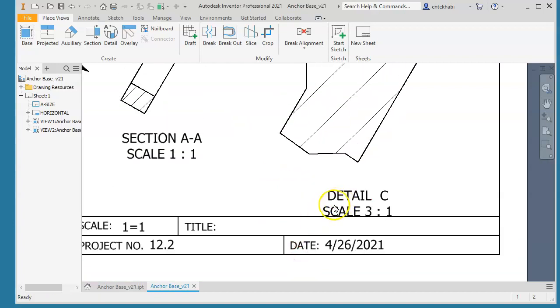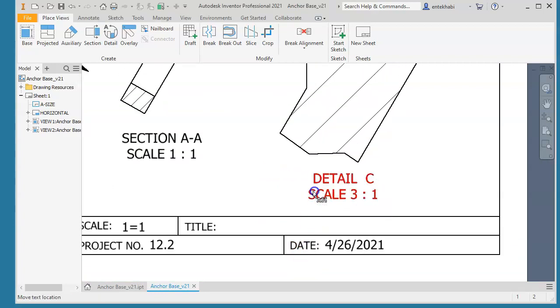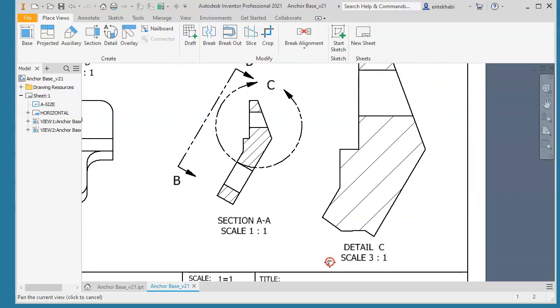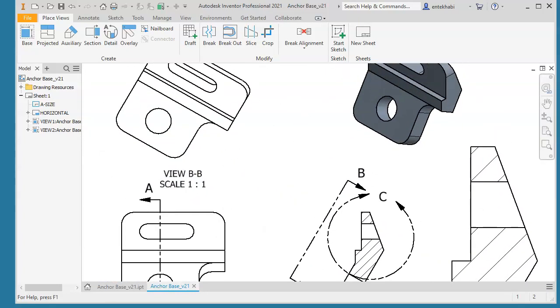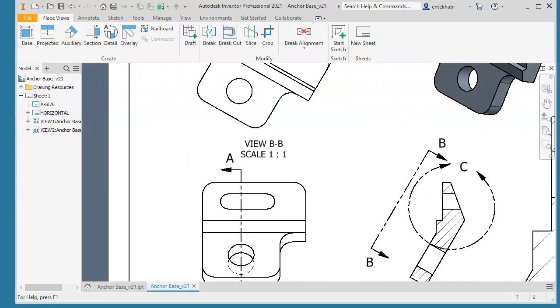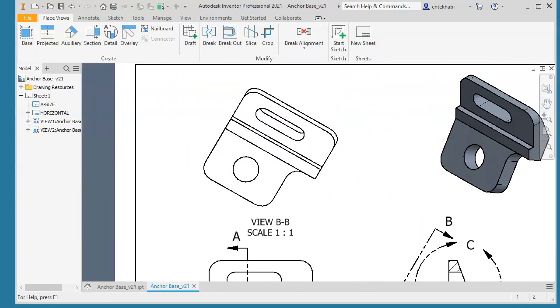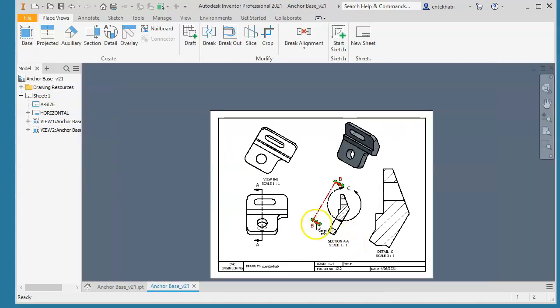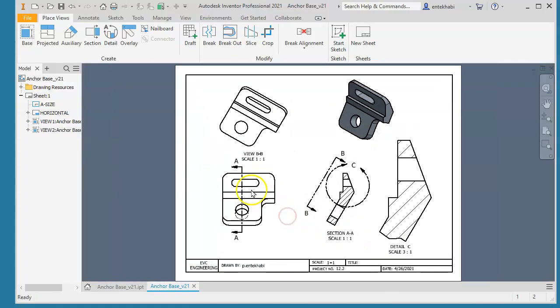The next step is to add dimensions. Check your assignment sheet and your textbook and then add necessary dimensions as shown on the assignment sheet that completes our drawing.